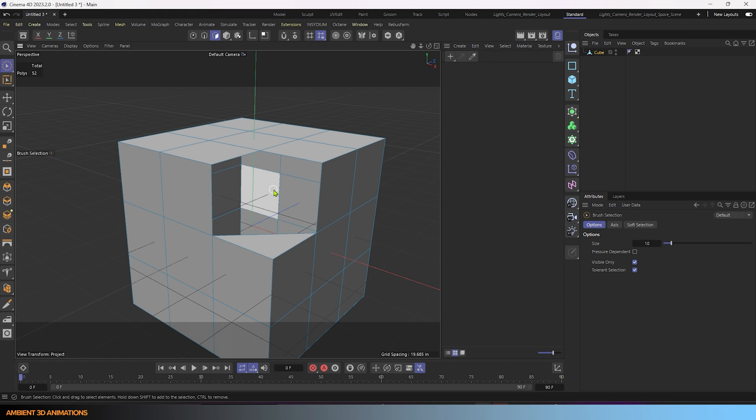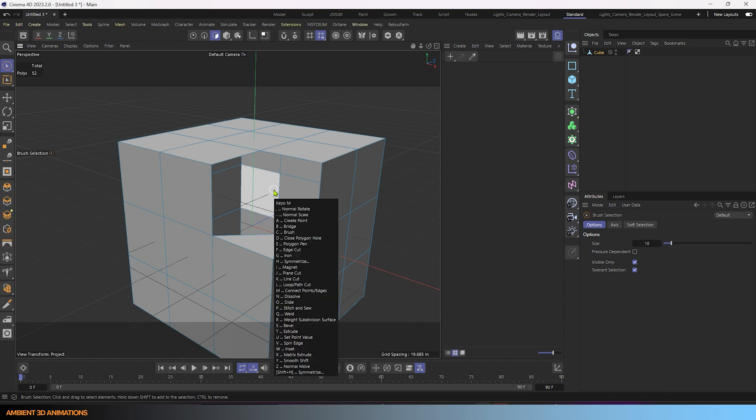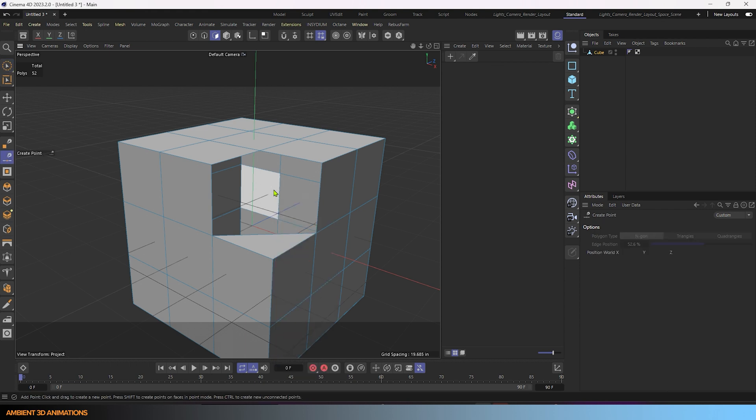So what we'll do now is use the add point tool, which is M-A, is the hotkey for it, M-A, for create point.